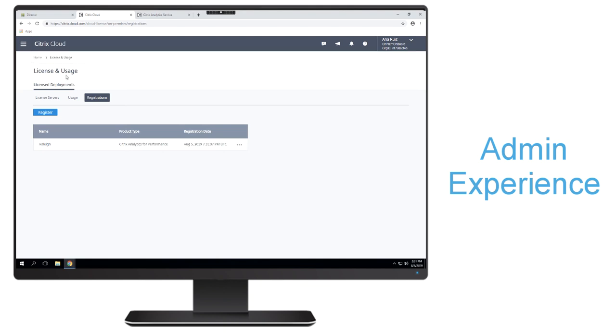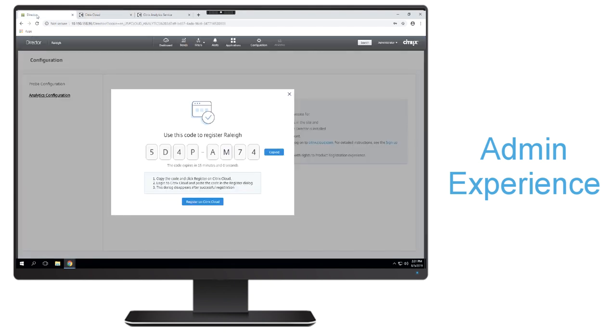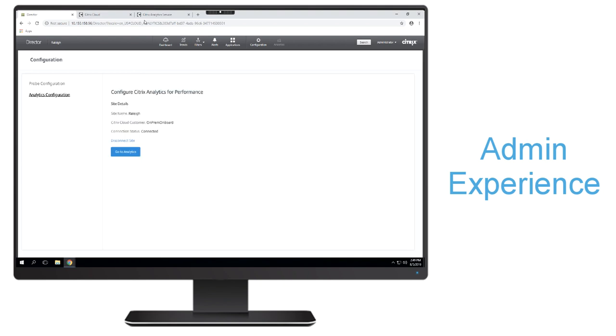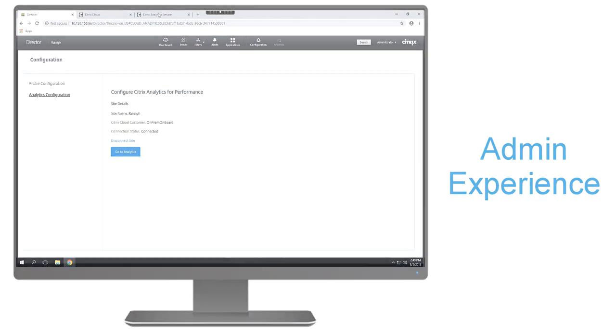And now in order to confirm that, I can go back into director to make sure that it was done properly. And you'll see that it's effectively connecting to Citrix Cloud. So now I'm able to start utilizing performance analytics immediately.